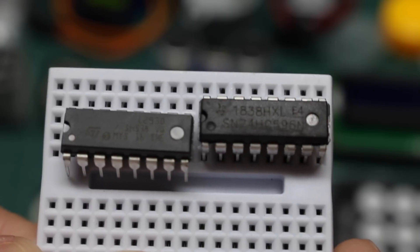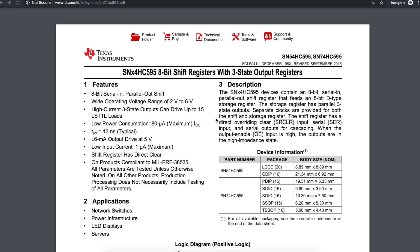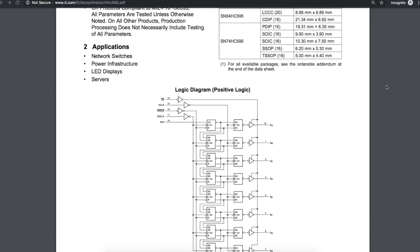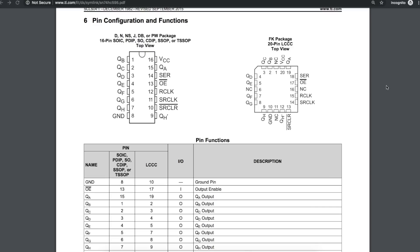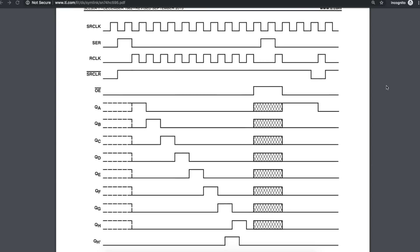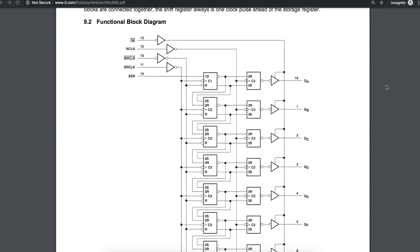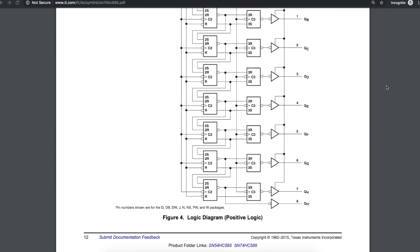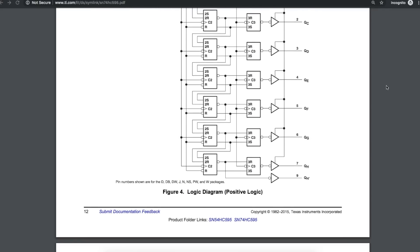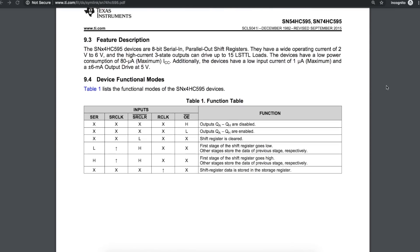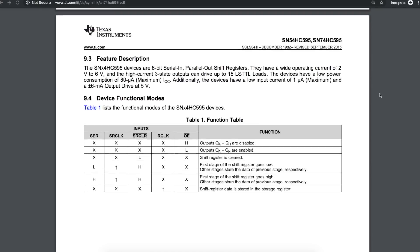For the two ICs that came with the kit, the 74HC595 is an 8-bit serial in parallel out shift register. So you could use just a couple of pins on the Arduino and control 8 outputs from this chip like turning on LEDs with just a few pins. And you can even cascade more of these chips together if you have more and control even more devices.